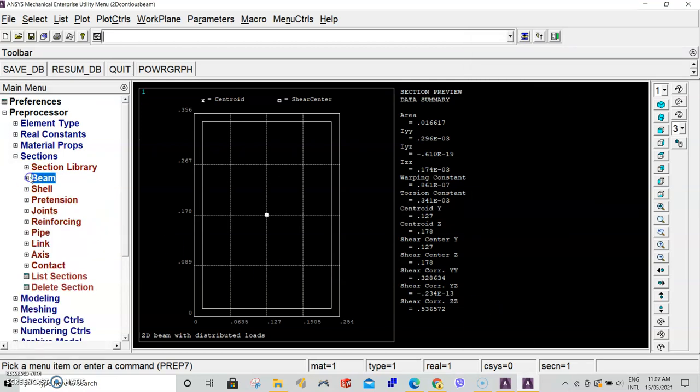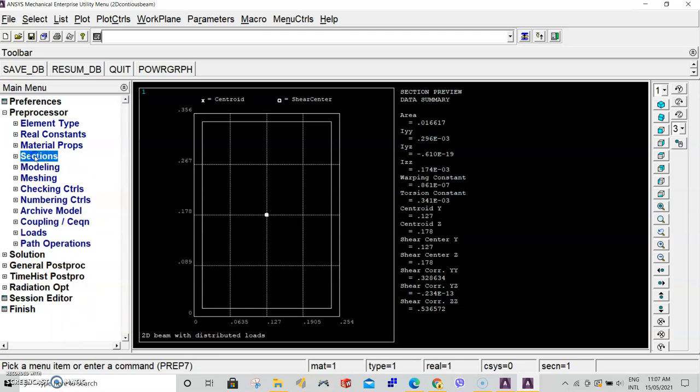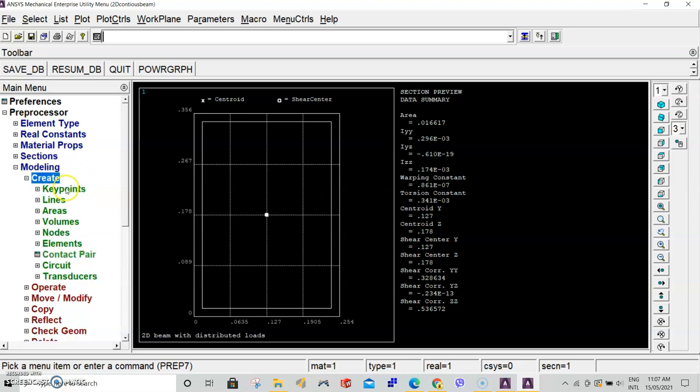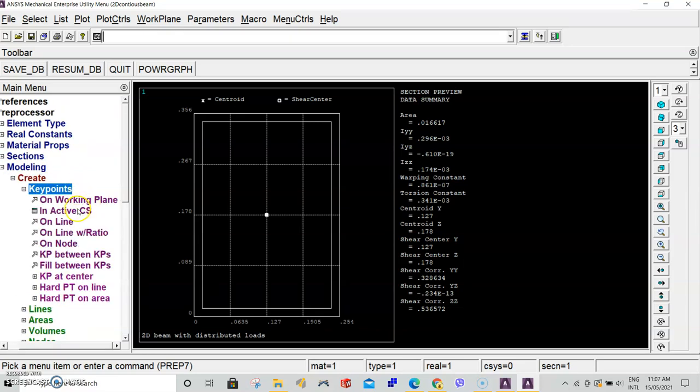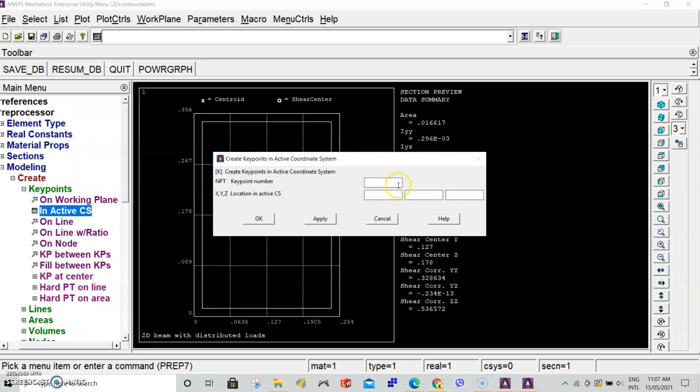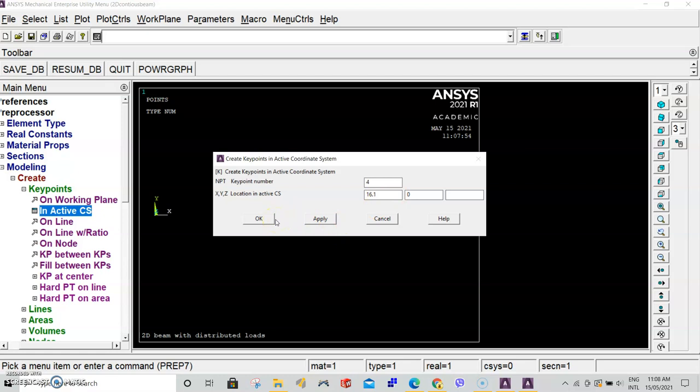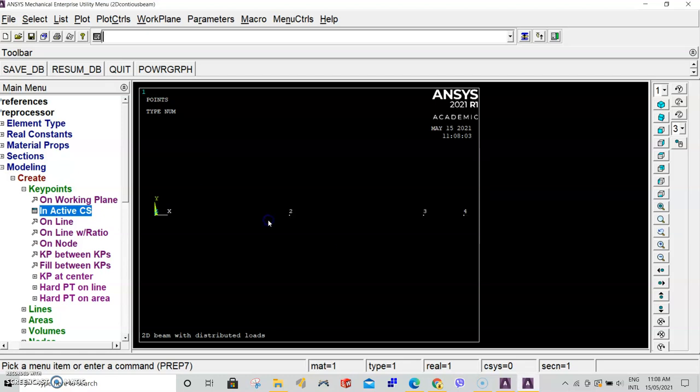Now we've defined our element type, material properties, and sectional properties. We can start our modeling. Go to modeling, create, keypoints in active coordinate system, and enter each keypoint number by number, clicking apply in between. Keypoint one coordinates are given in your handout. We're only working in the xy plane, so we only enter the xy coordinates. Once we enter our last coordinate, click OK.